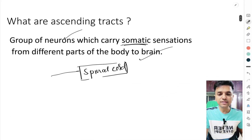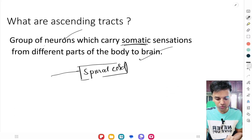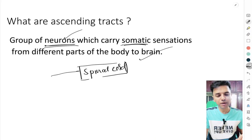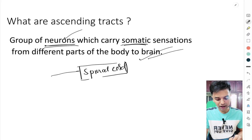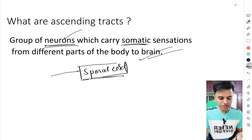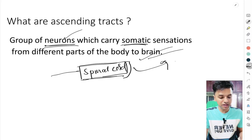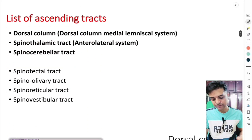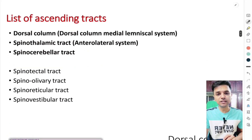So what are these ascending tracks? These ascending tracks are nothing but a group of neurons which are going to carry the somatic sensations from different parts of the body to the brain. Usually all these tracks are going to pass through the spinal cord, ascend up, and ultimately reach the somatosensory cortex.